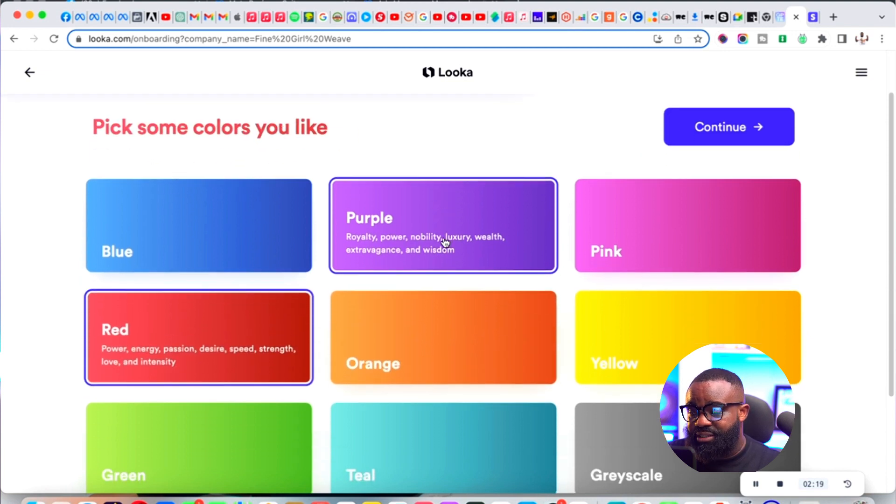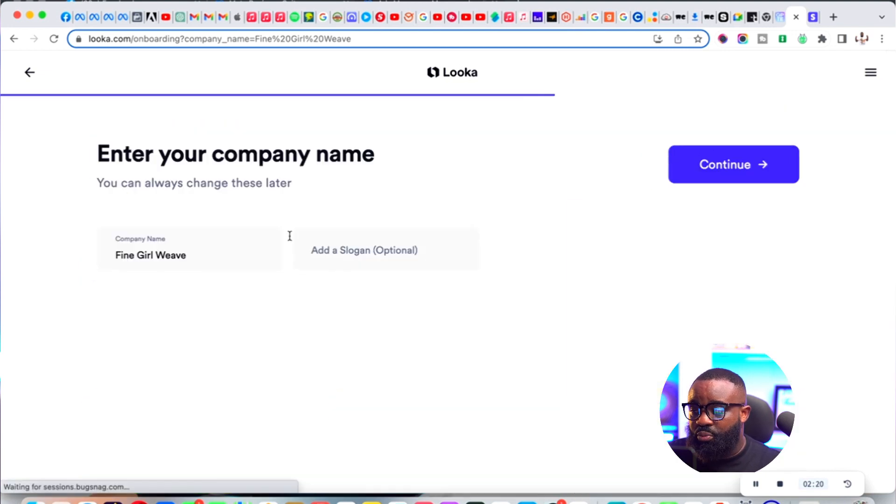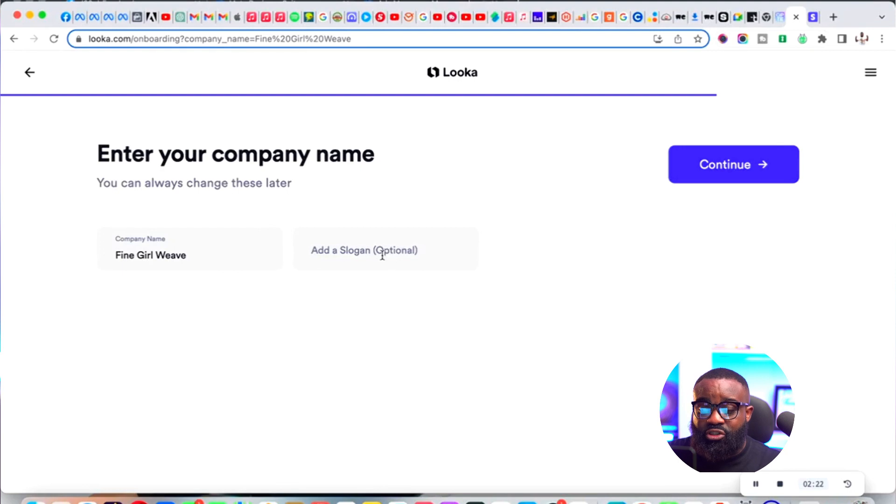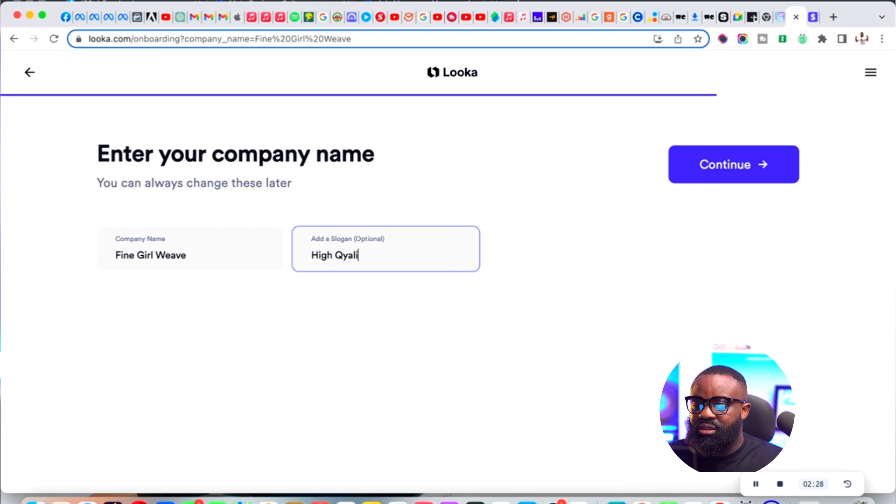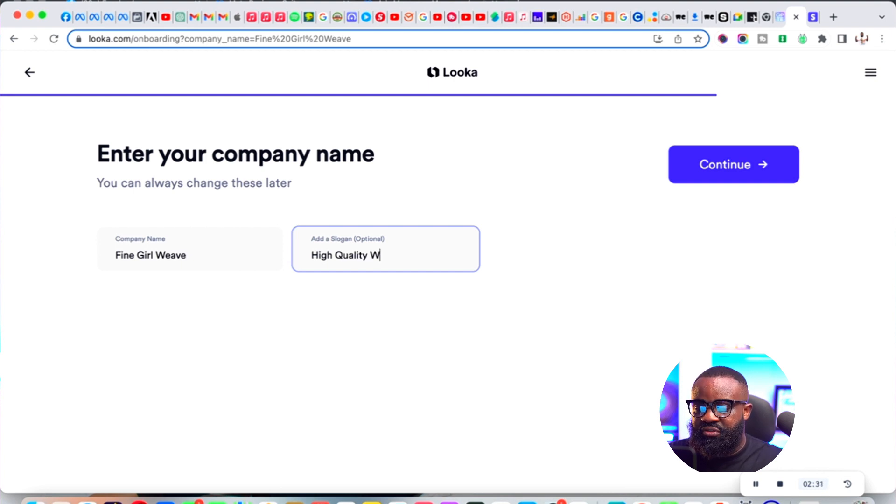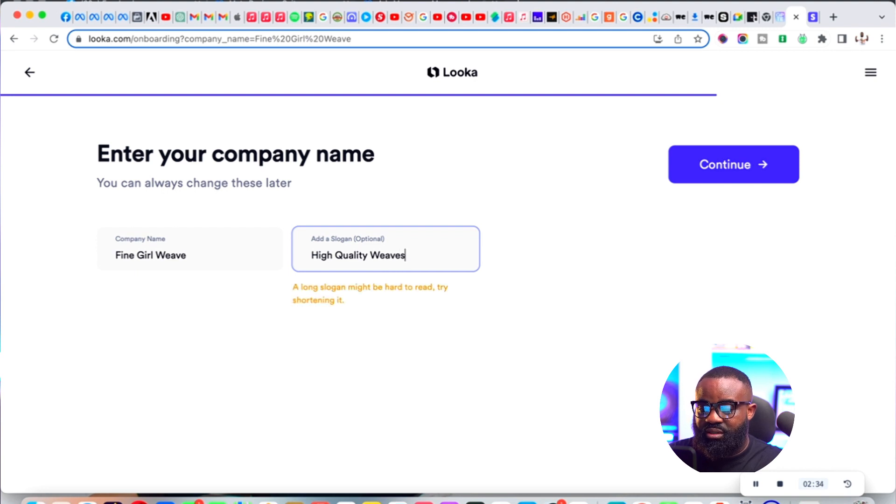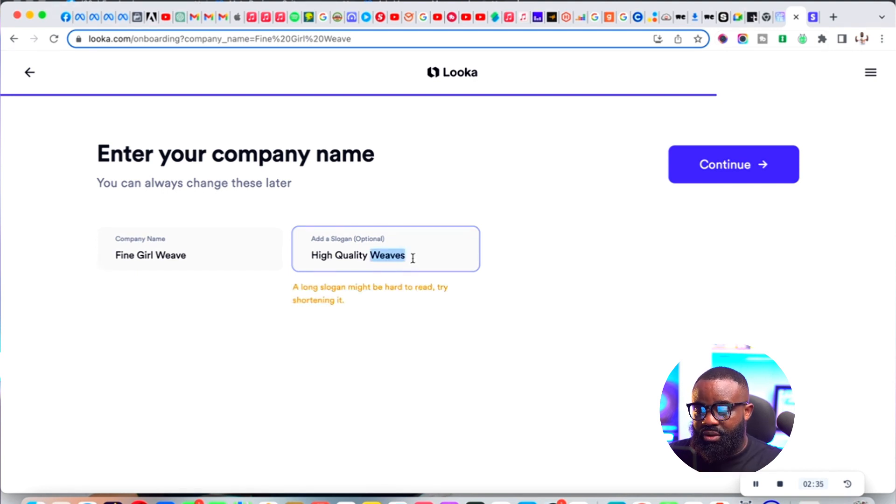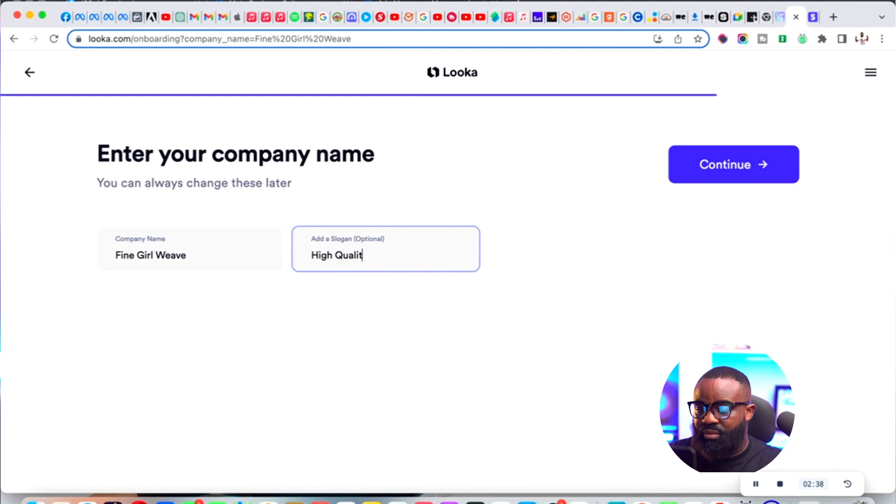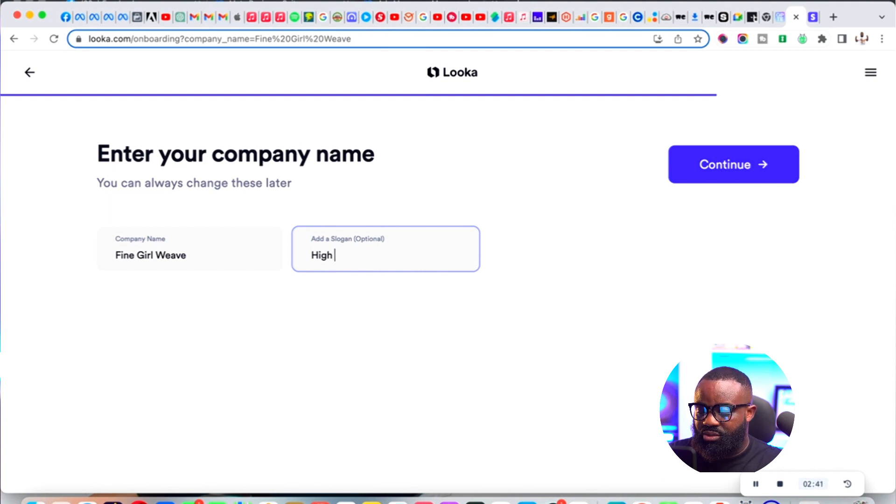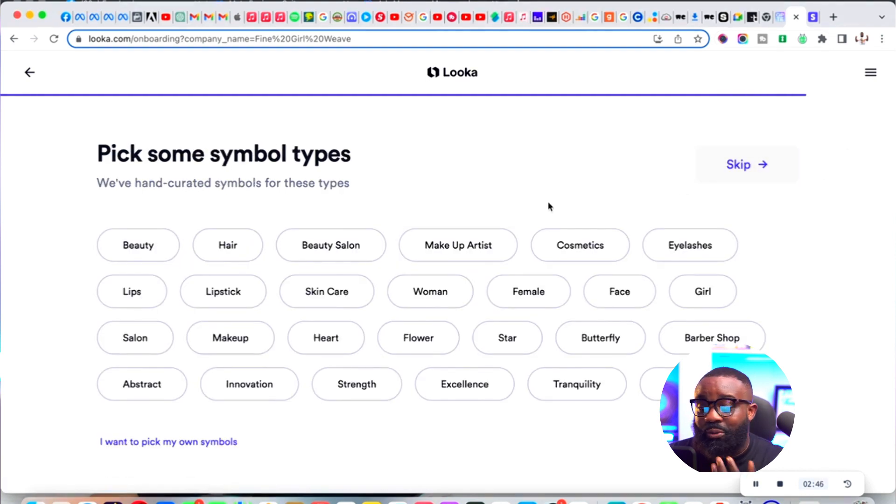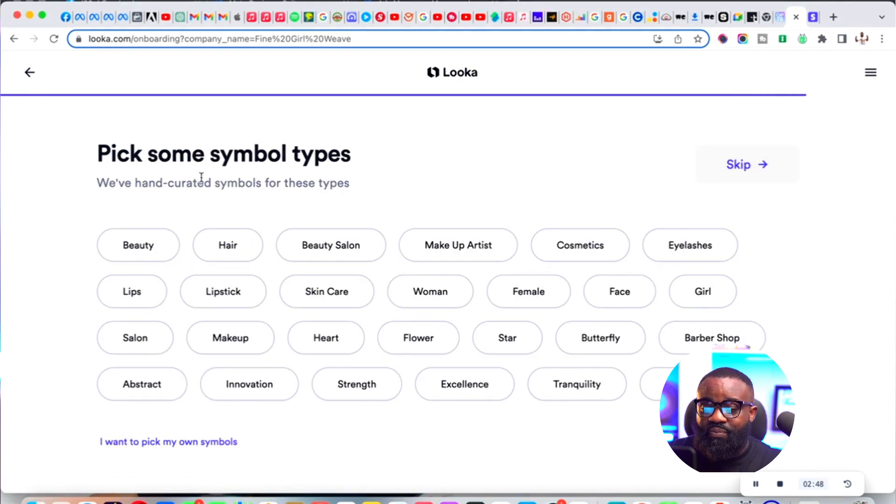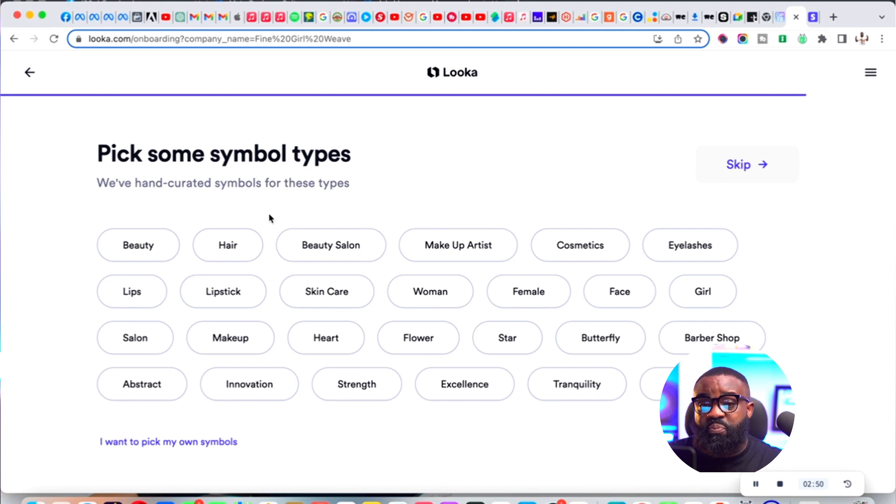Slogan - do you have a slogan? Maybe let's say high-quality weaves. It's optional, so let's keep that.